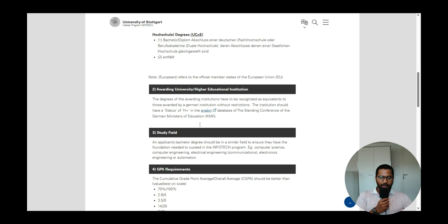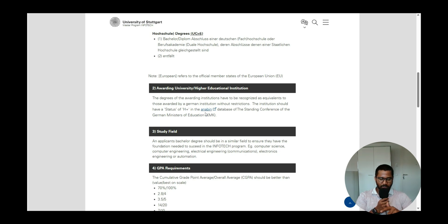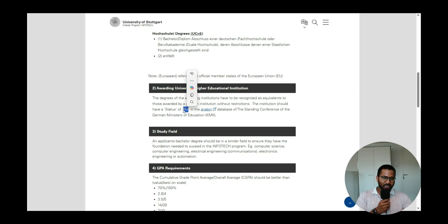Regarding the awarding institution, applicants from higher education institutions abroad must check the Anabin database to verify their university has an H+ status. Please search for your university — not just your college — since your college is affiliated to a university. That university must have H+ status in the Anabin database.